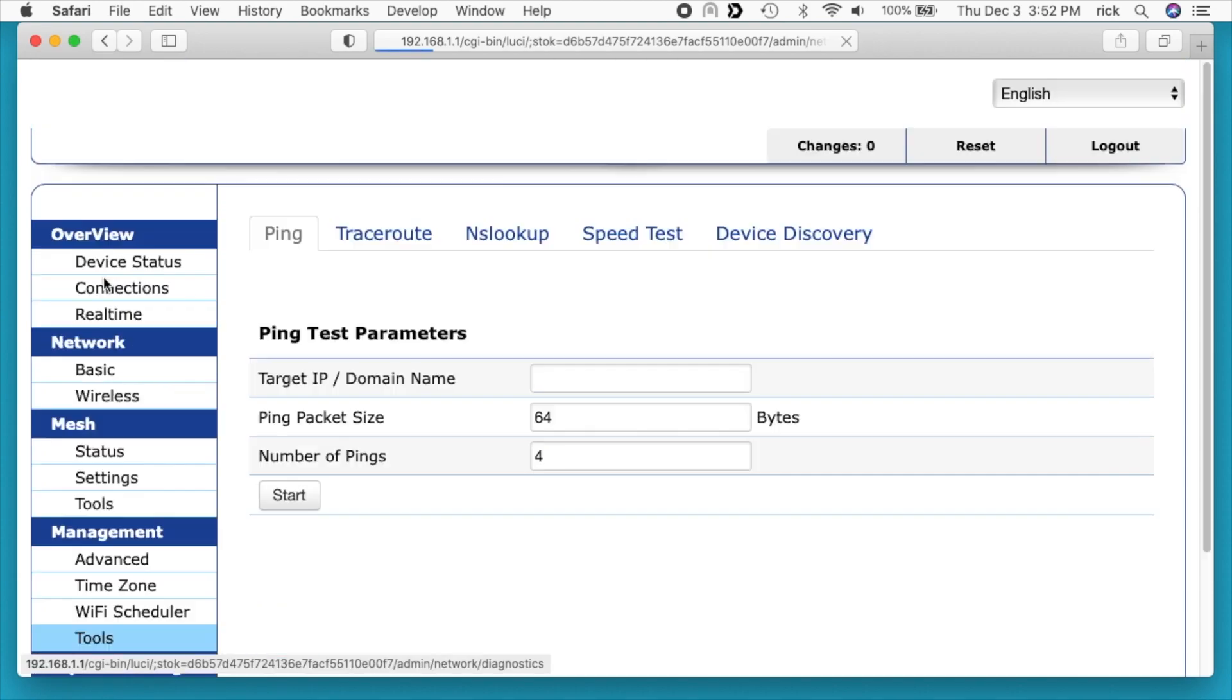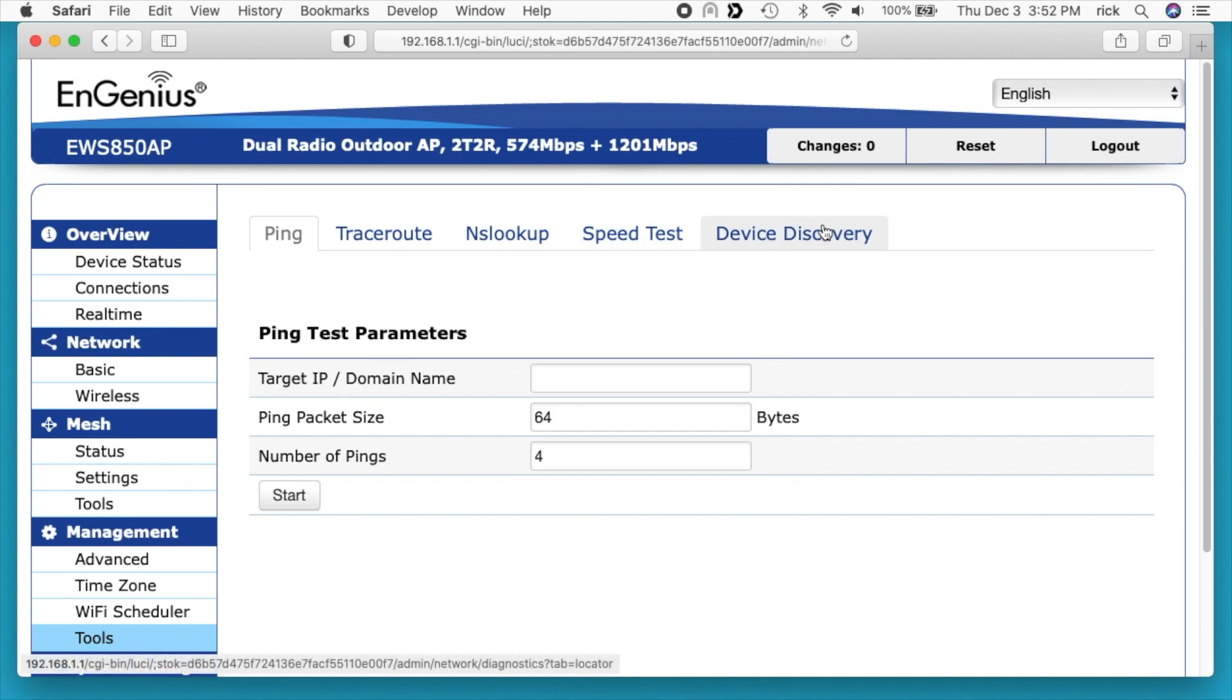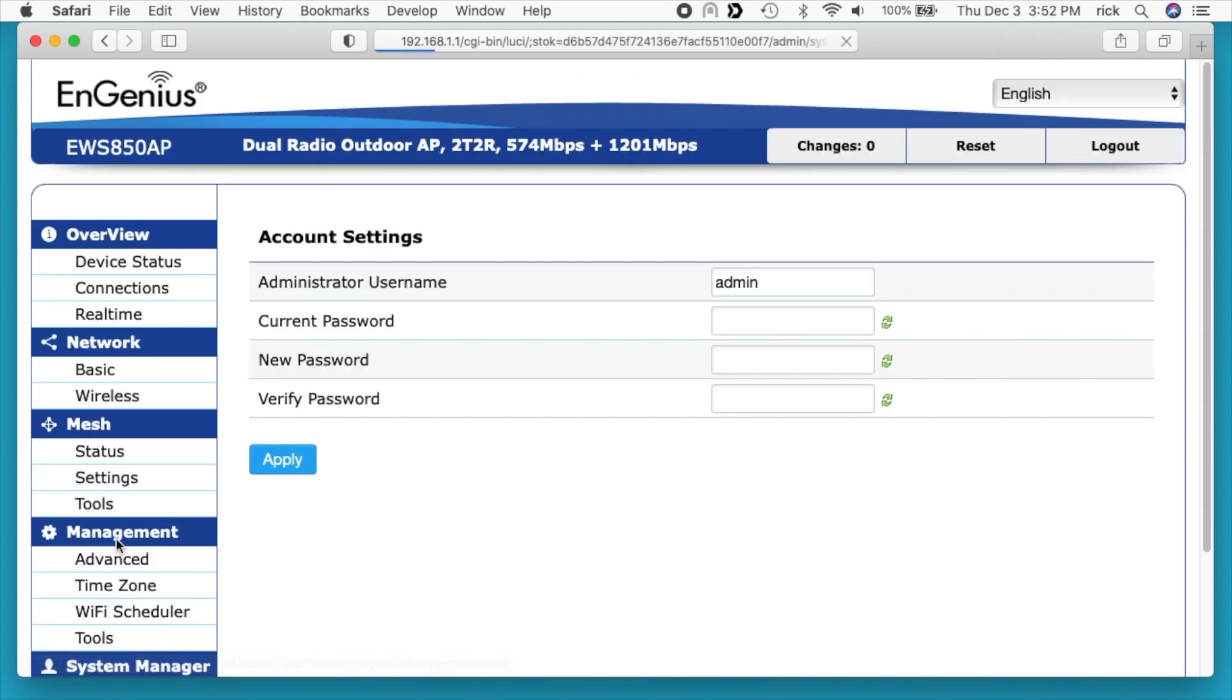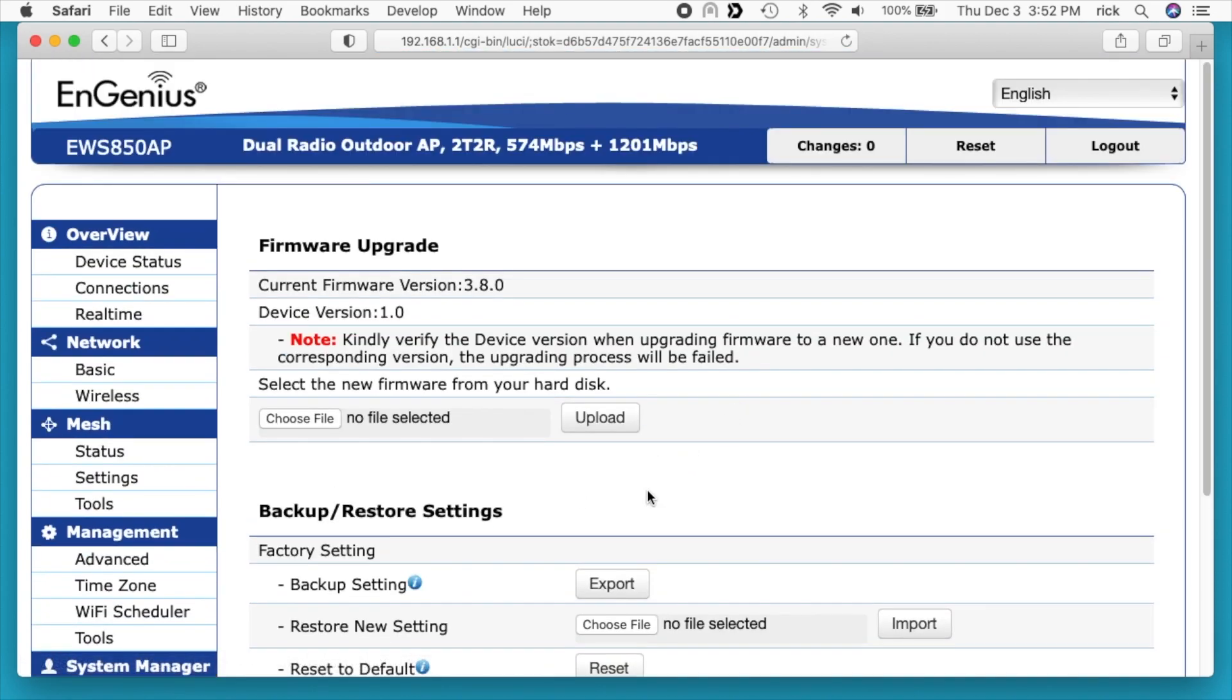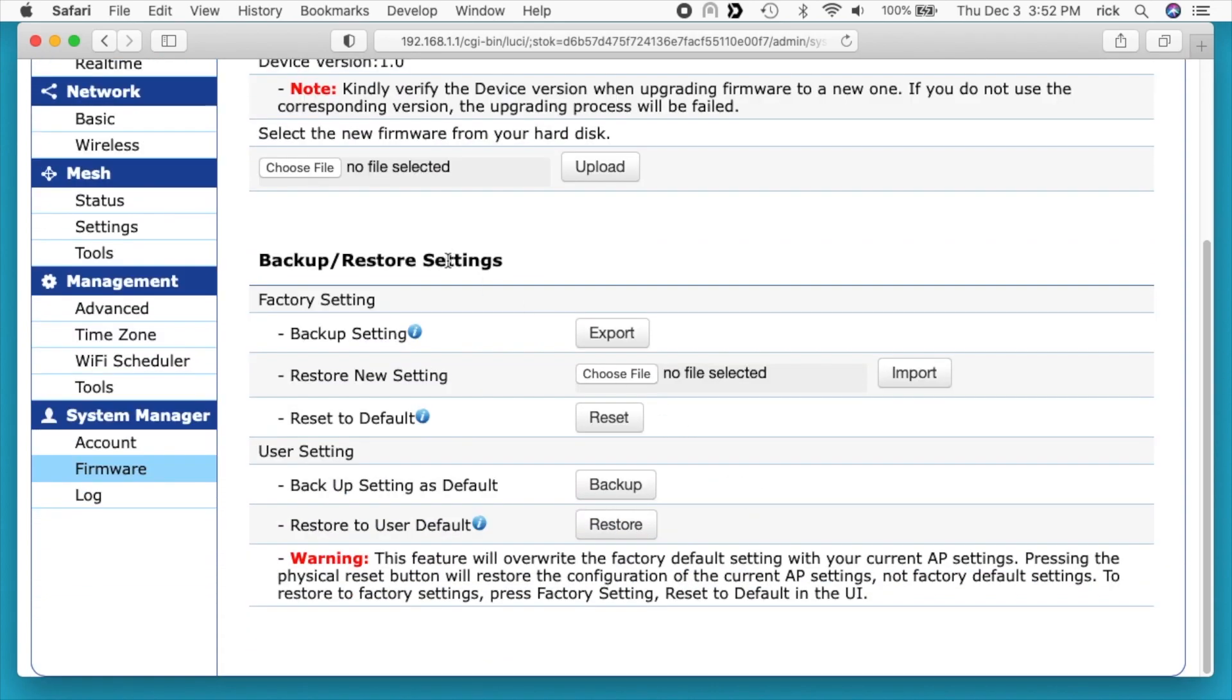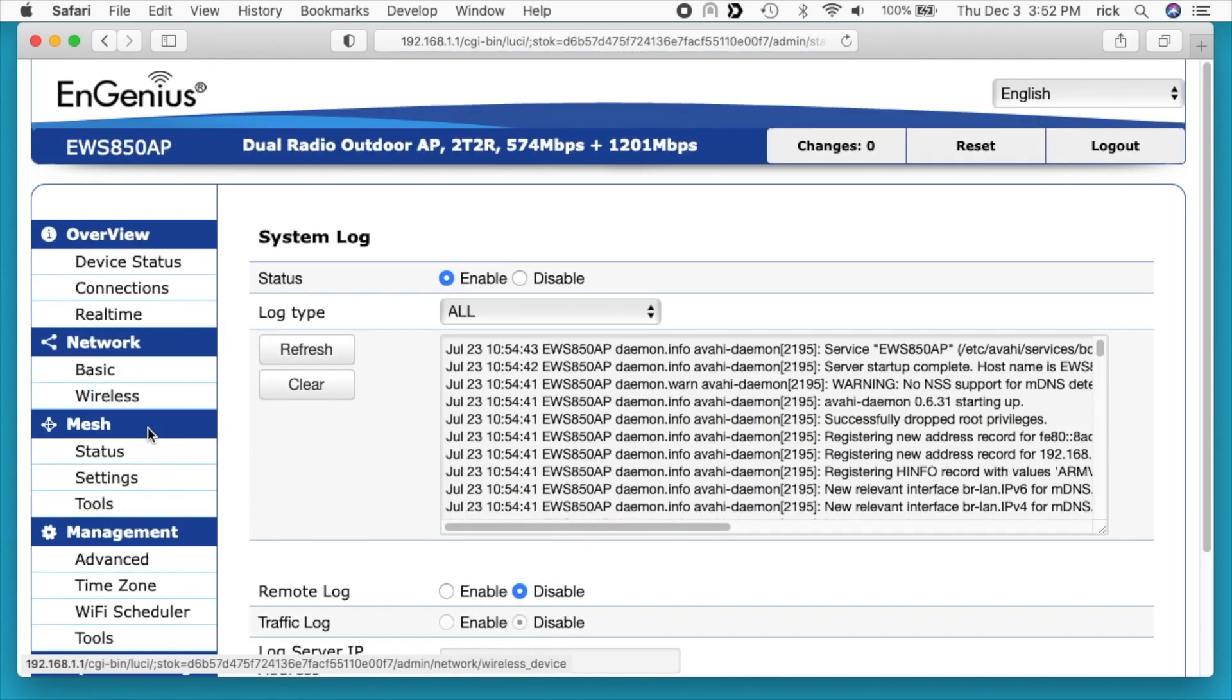Then we have tools. This has network tools like ping, traceroute, NSLOOKUP, speedtest, and device discovery. Click on account. This is where we set our username and password. Firmware here. I typically connect these up to my SkyKey and I let the SkyKey deal with the firmware upgrades. You can back up the settings here. I would highly recommend once you get it set up to how you want, you would back up the settings. If you ever have to reset it for whatever reason, you can just take your config and upload it to the new one and you're ready to go. Then next we have the log.